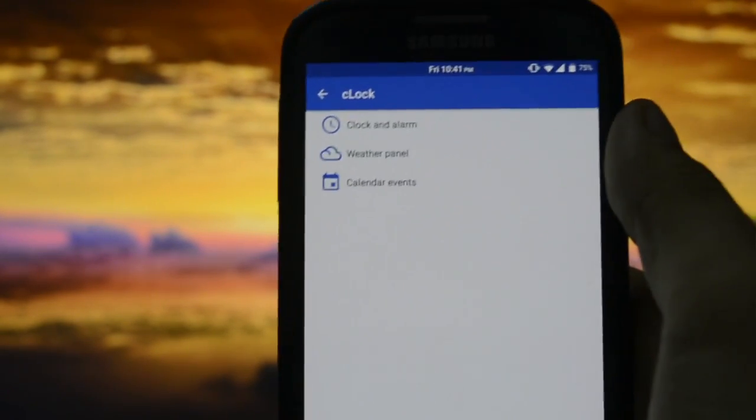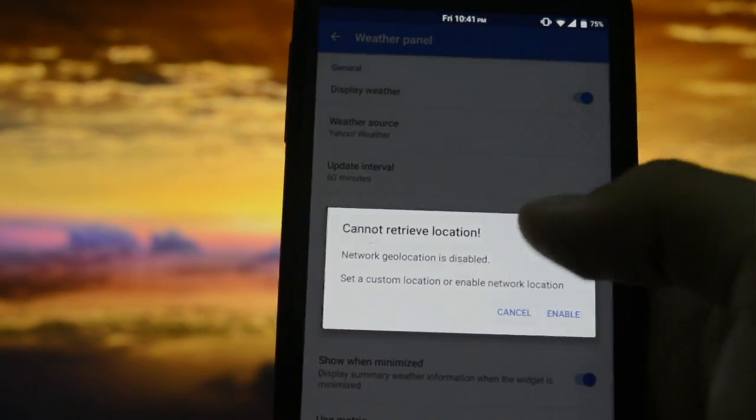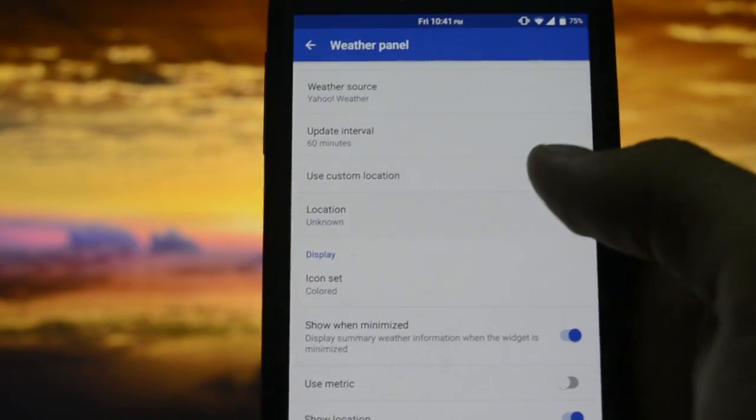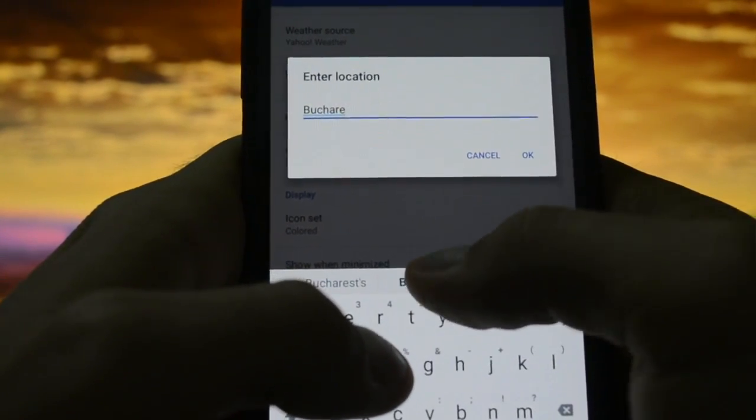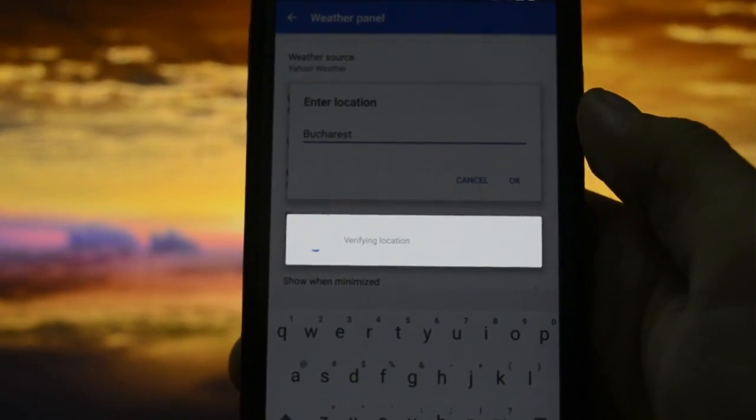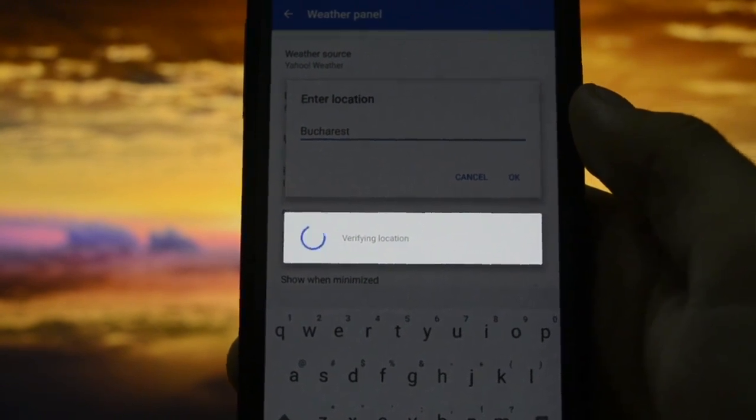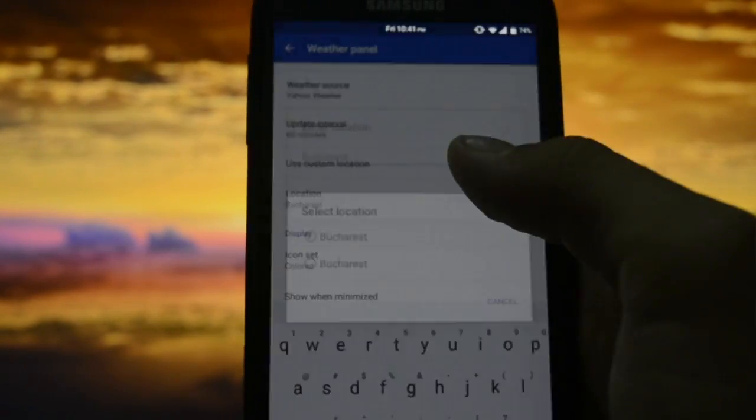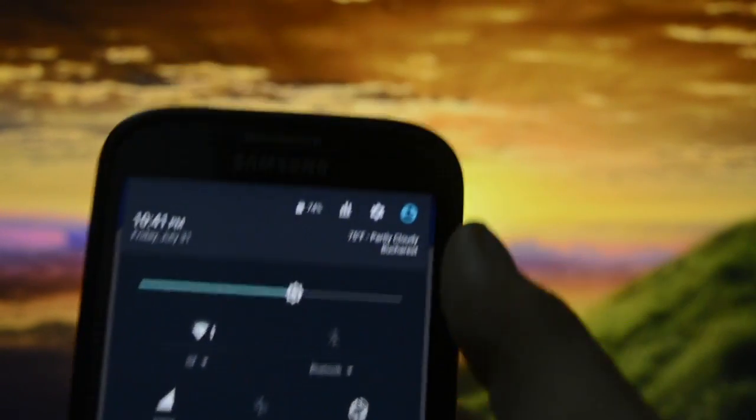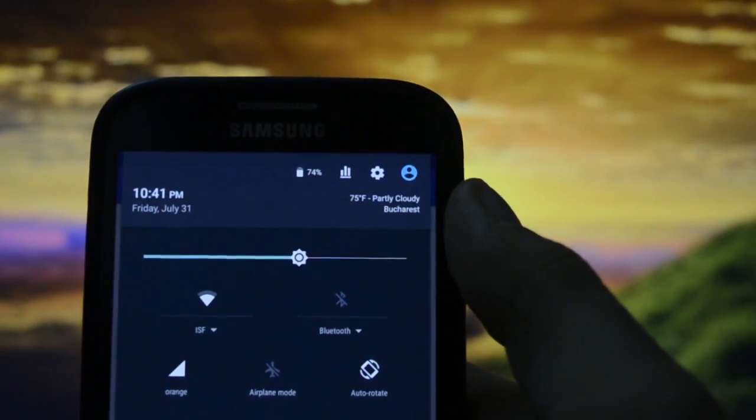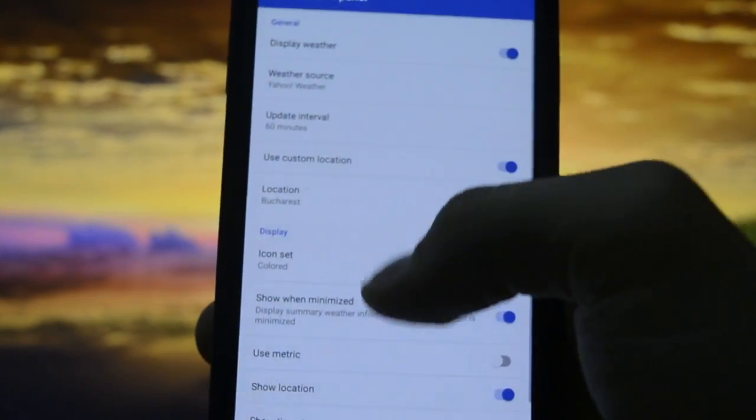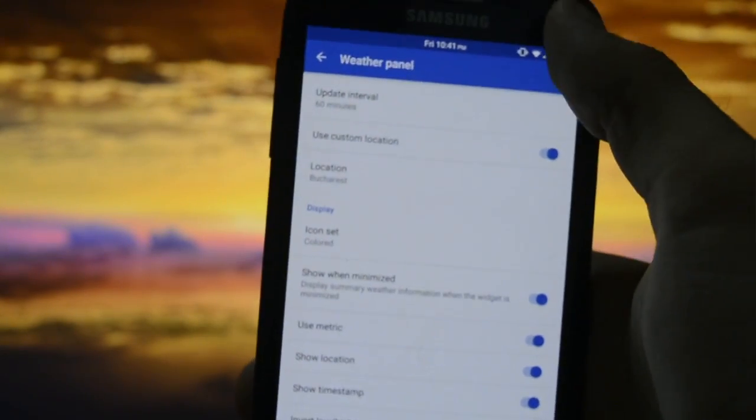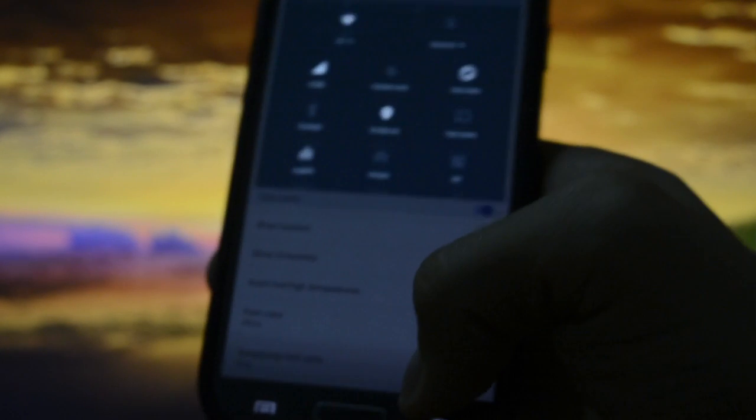But I'll show you how to do it. Weather panel - just say use custom location and I would say Bucharest. OK, click OK, verify location. Bucharest, and right now as you may see it says 75 Fahrenheit degrees, but I'd rather go with metric - 24 degrees Celsius, kind of hot.